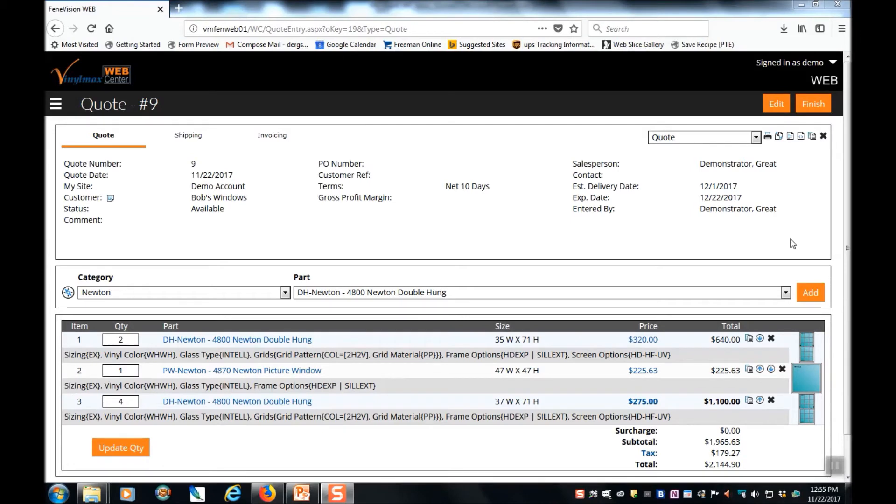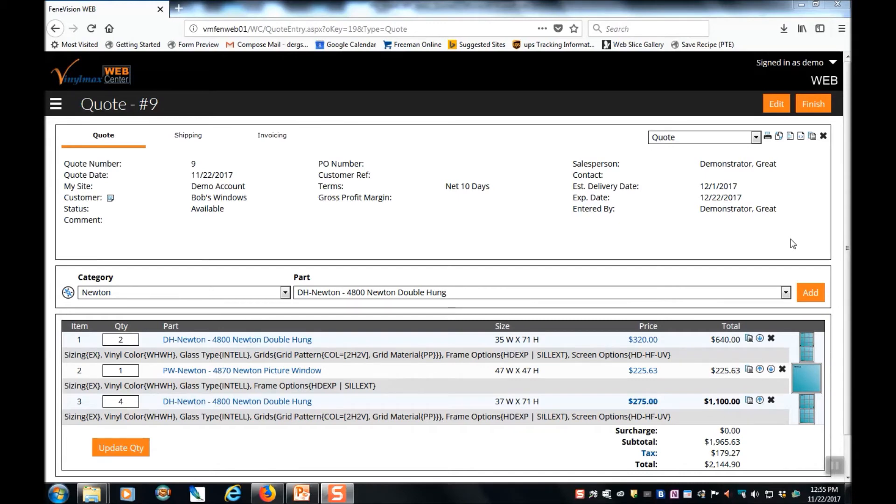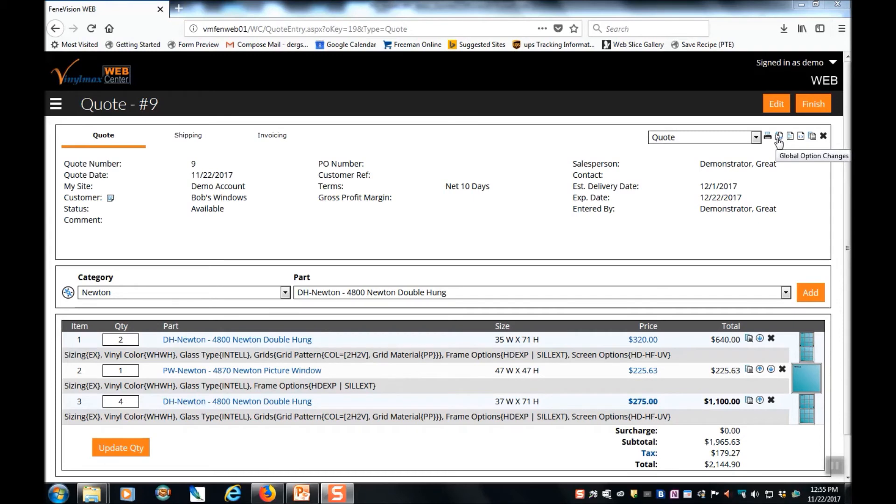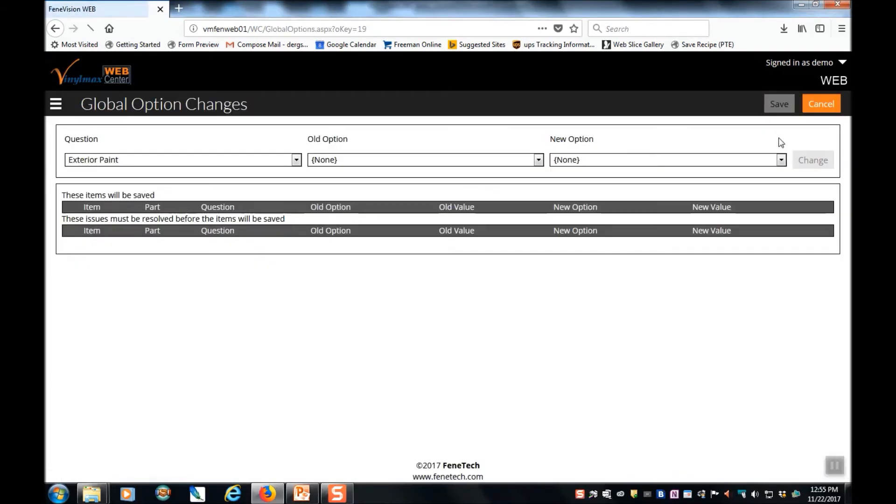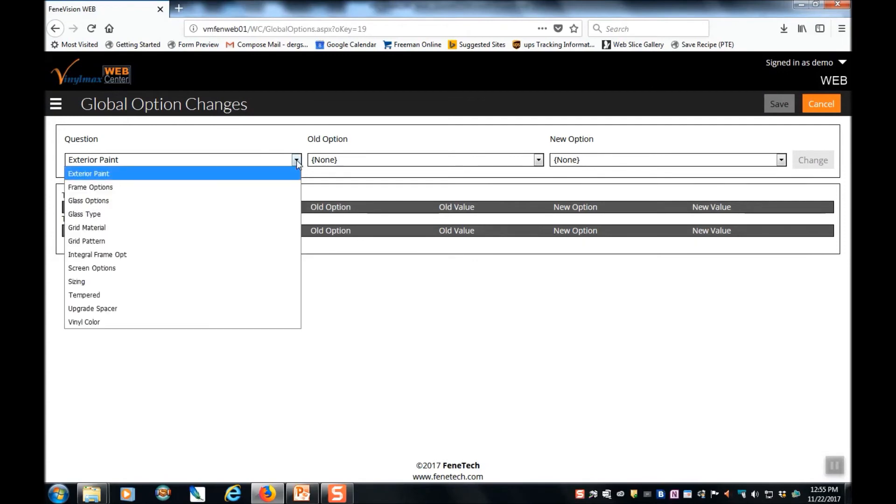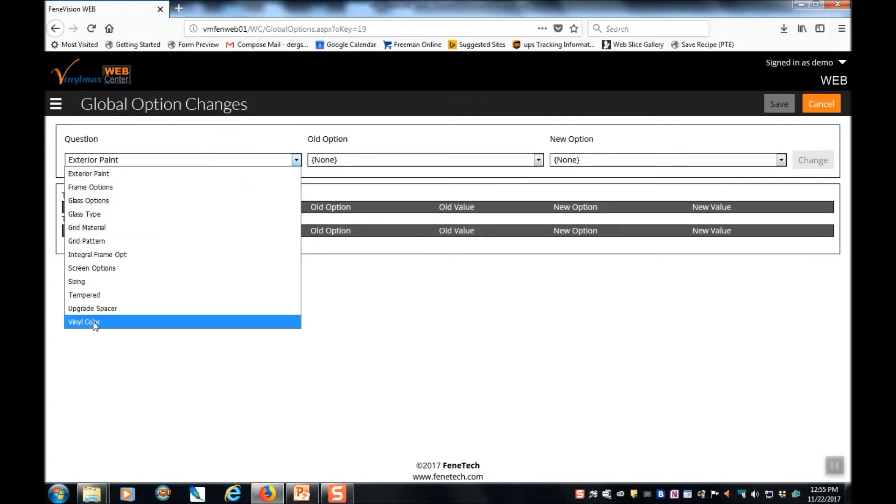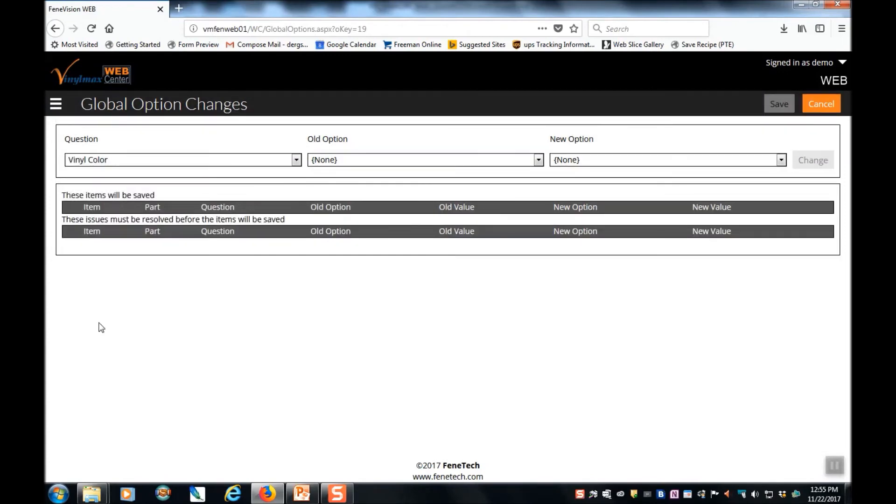One of the most useful features of the Vinylmax Web Center is the ability to change global options on a quote. For example, if you've placed your quote in white and want to change it to tan, you can do that all at once. So up here in the upper right hand corner are a series of buttons. And if you mouse over them, they'll tell you what they do. The second one is global option changes. So if you click that, it will give you the opportunity to select the question that you want to change. In this case, vinyl color. And what was the old option? White.